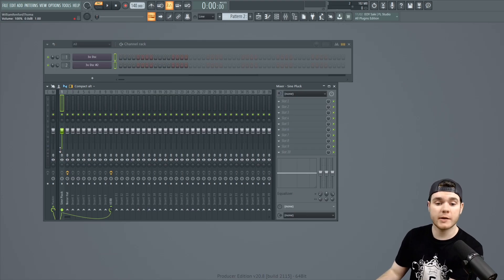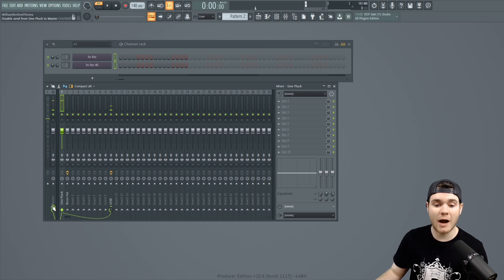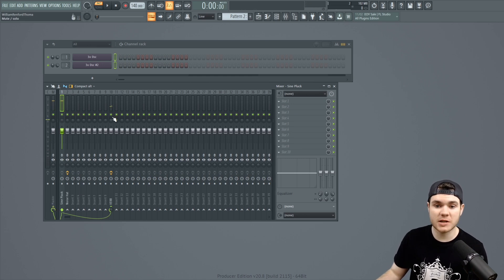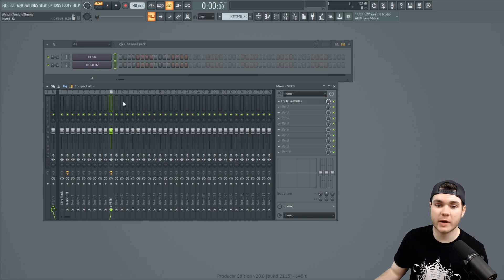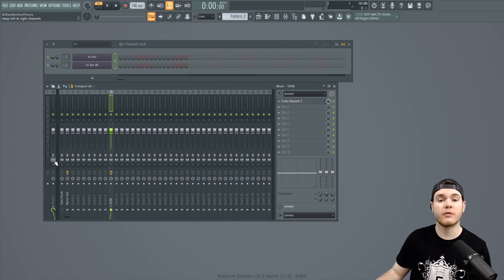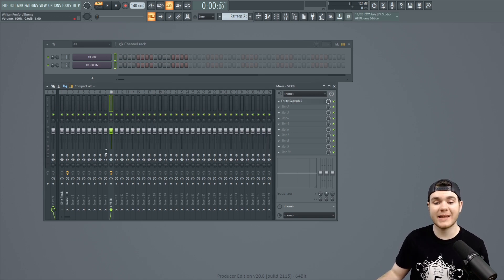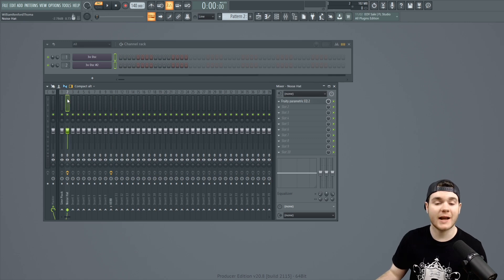And so, I have my sine pluck right here going out the master dry, going into the reverb bus where the dry is taken all the way down, and then out of the reverb bus back into the master, as you can see.